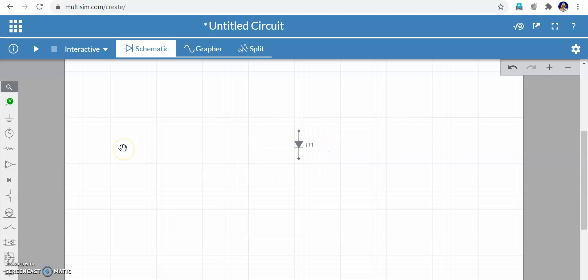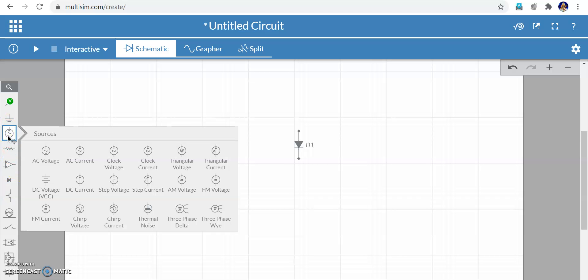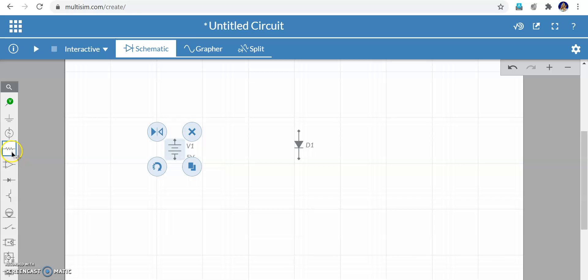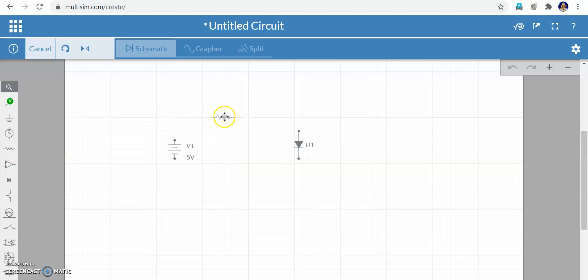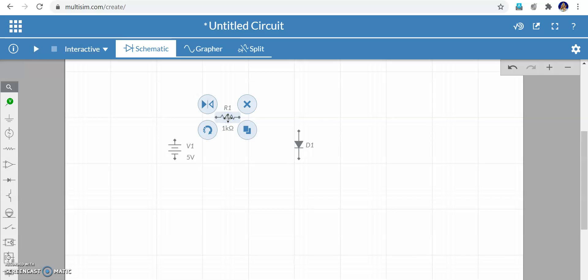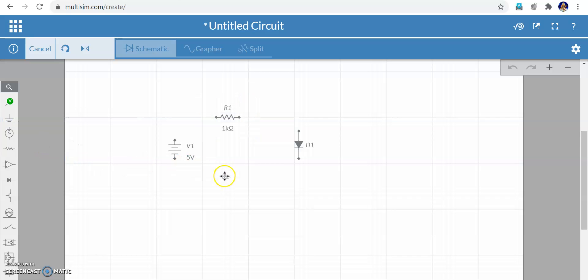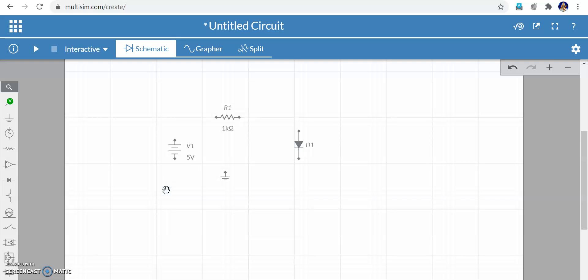Next I need a resistance, and I want a DC voltage source to check the VI characteristics. I am taking the DC voltage source and putting it here. Then I need a resistance to control the current flowing into the diode — putting the resistance here. Then I need the ground symbol — I take it and put it here. These are the four elements I will use to check the VI characteristics of the diode.